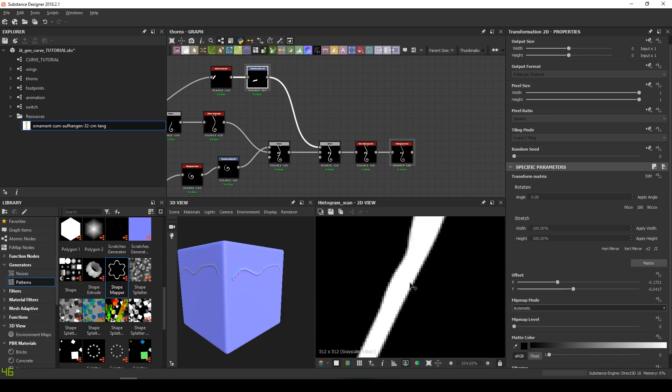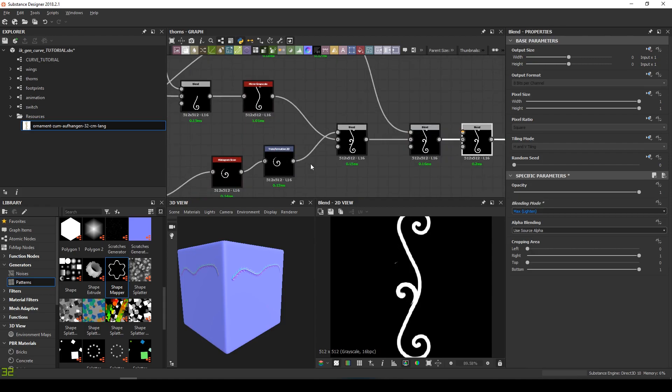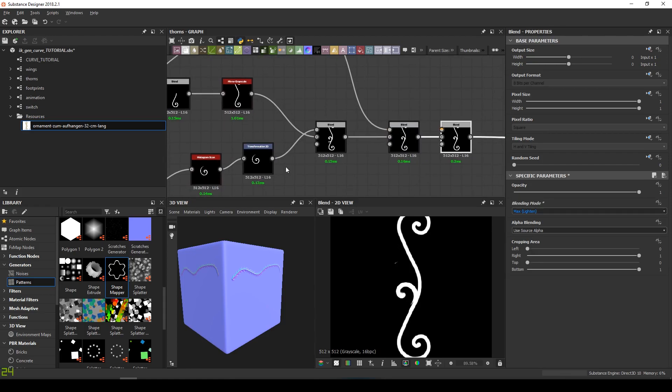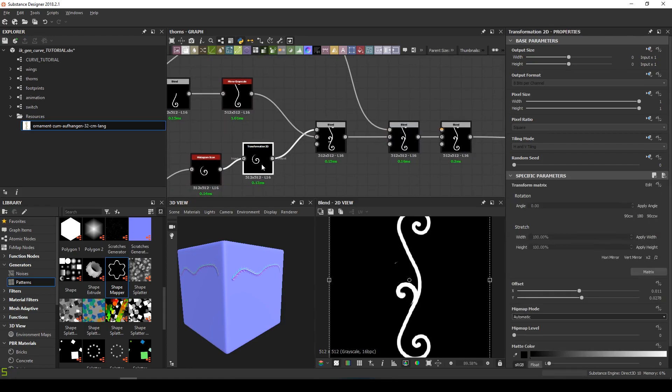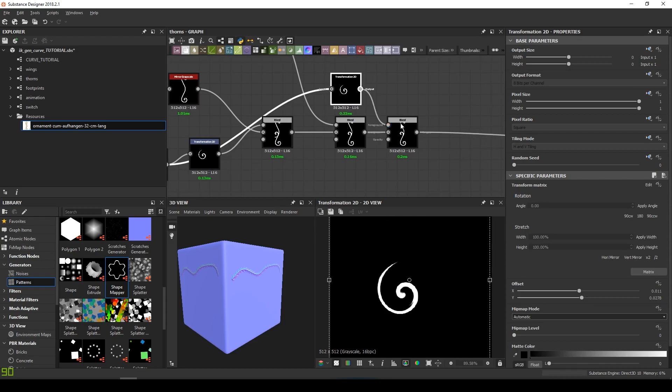Now we need to duplicate our additional spiral and put it there. And do the same previous steps again to integrate it as smoothly as possible to the design.